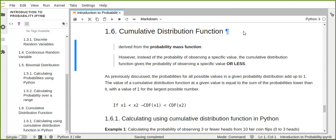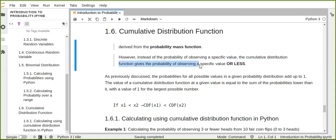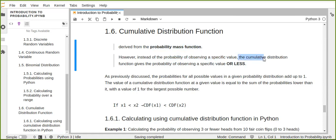Today I'm going to show you how to calculate probability using the cumulative distribution function in Python. The cumulative distribution function for a random variable can be derived from the probability mass function. The probability mass function defines the probability of observing a particular value of a discrete random variable. The cumulative distribution function, however, gives the probability of observing a specific value or less.